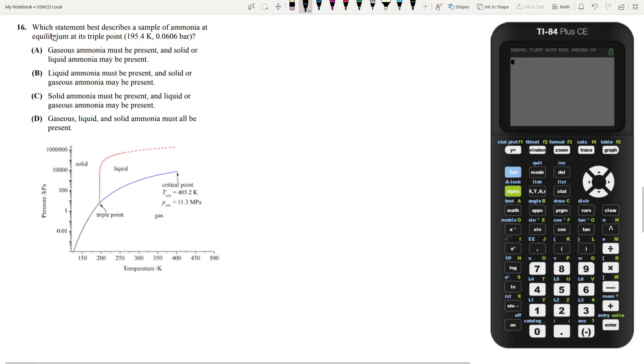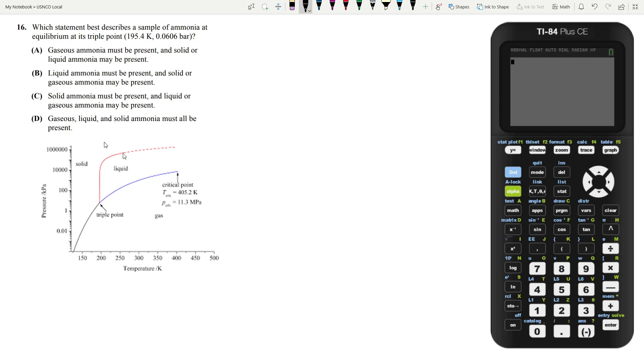Let's move on to question 16. Which statement best describes a sample of ammonia at equilibrium at its triple point, which is 195.4 Kelvin and 0.0606 bar. Now this question has a bit of controversy because when you learn about the triple point, which is shown in this diagram for a PT diagram of ammonia, I apologize for kind of being low quality. But what you usually learn about the triple point is that at the triple point, all three phases of a compound are in equilibrium with each other.